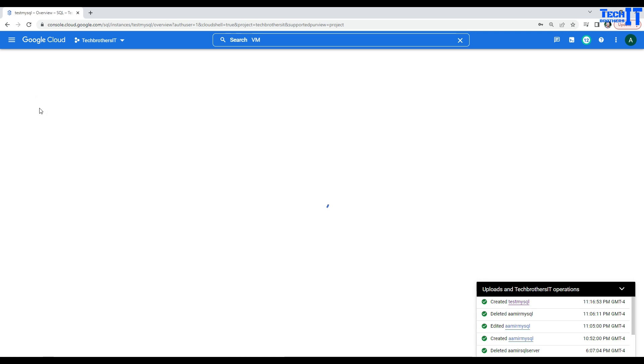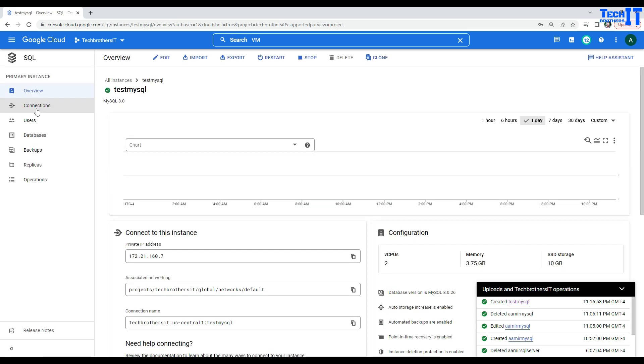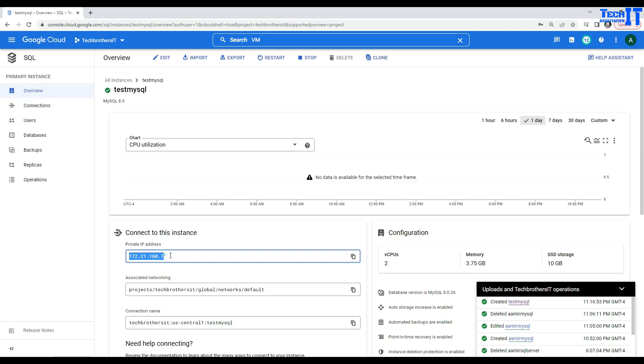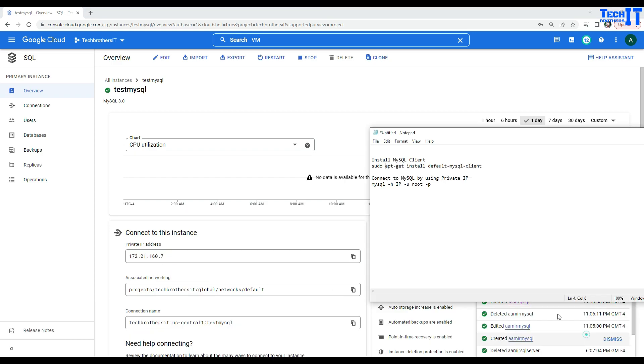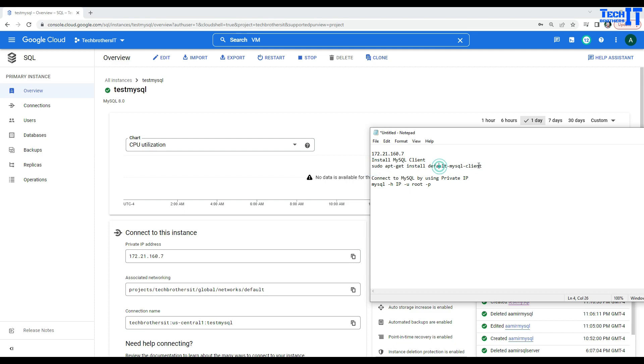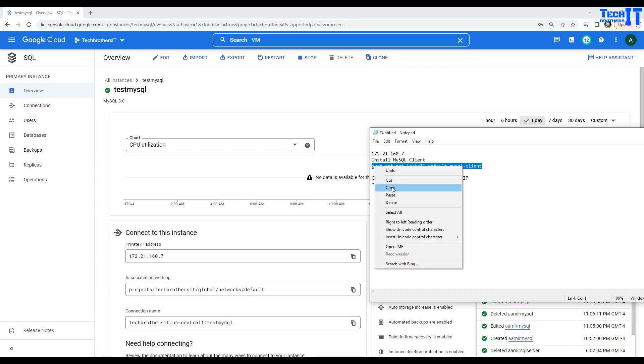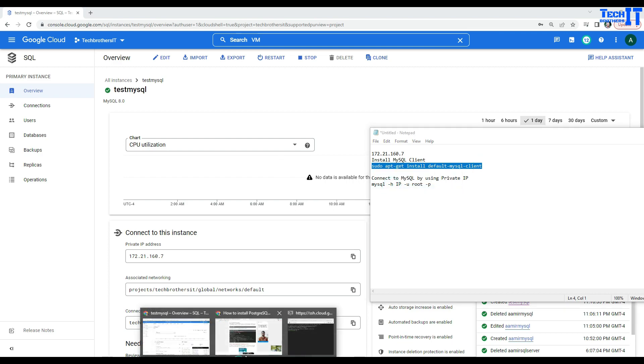So, I'm going to copy this IP. And I have a notepad here that I'm going to paste. So here is my IP. Now, first, as you guys know that I'm going to install this MySQL client. So, I have this statement ready. It's called sudo apt-get install default MySQL client. That's what we are going to do. And it will install our MySQL client on our VM.